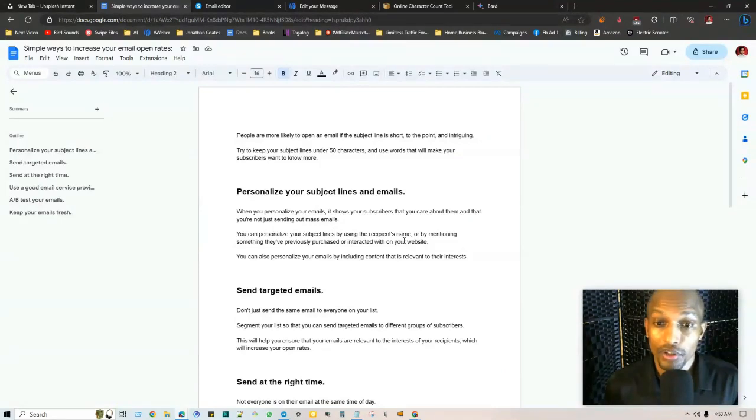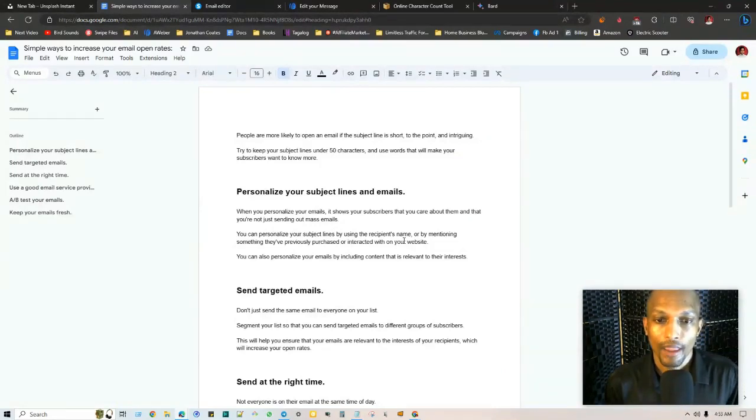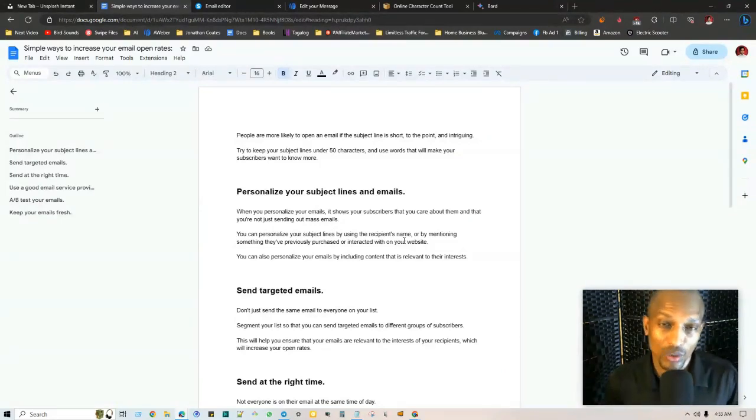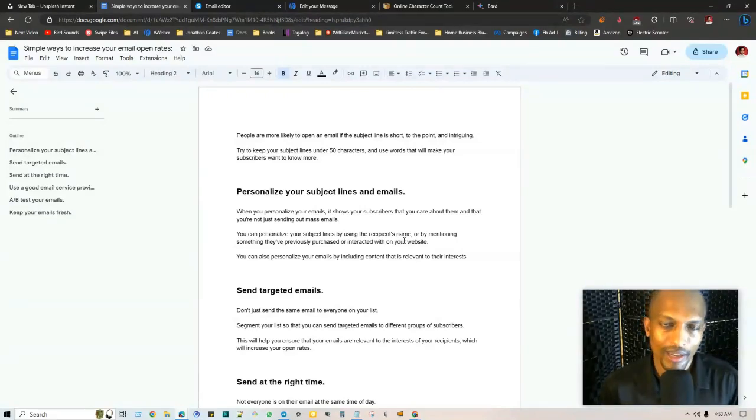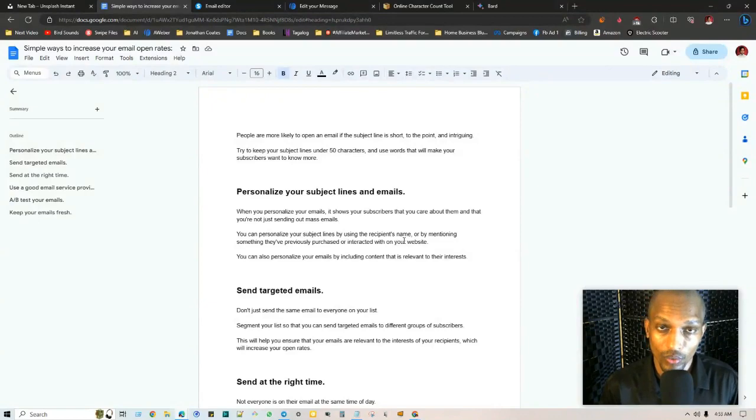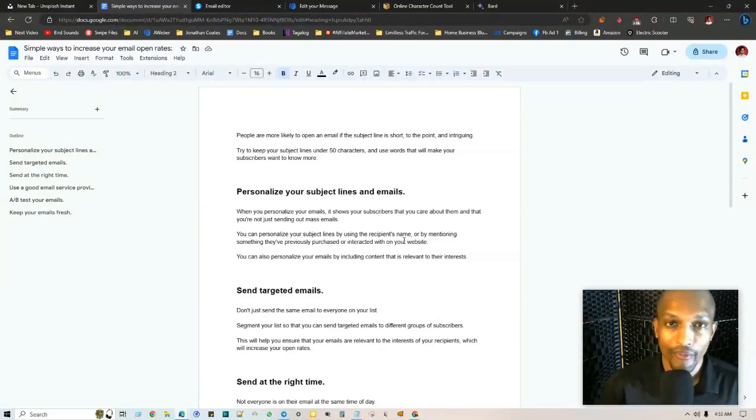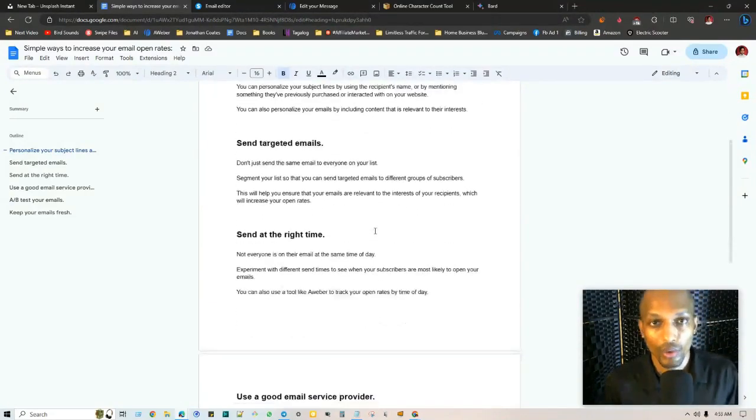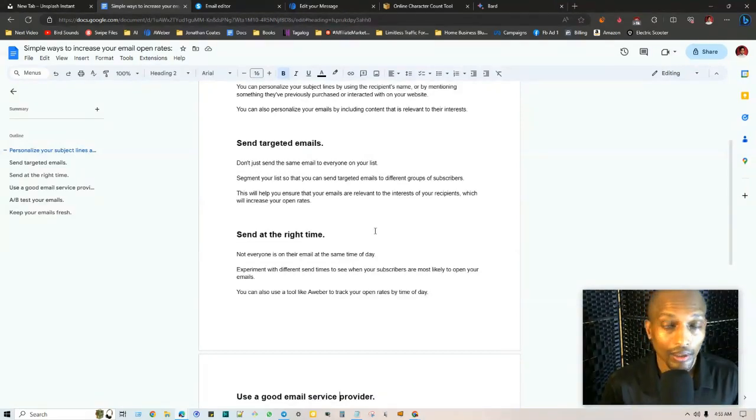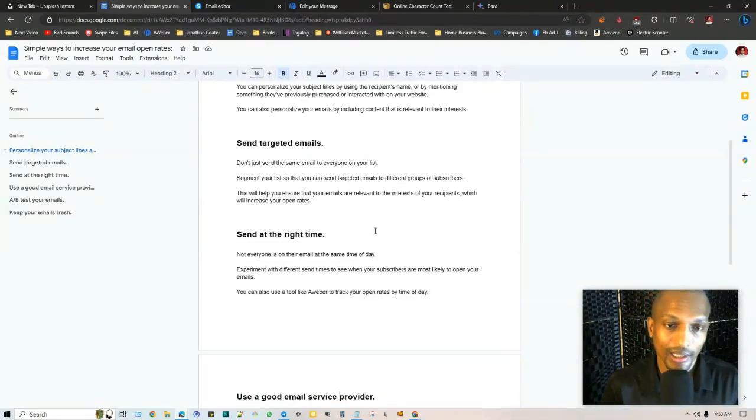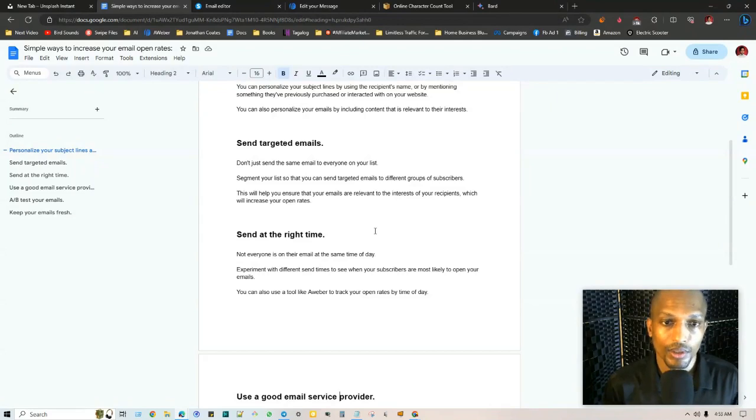You can mention something that they previously purchased or interacted with on your website and you can include content that's relevant specifically to their interest. You can use all of this and get this data from remarketing softwares or retargeting, you can typically get the data from within those campaigns that you do if you're running advertising. I also have a playlist, an entire playlist on email marketing so be sure to check that out.